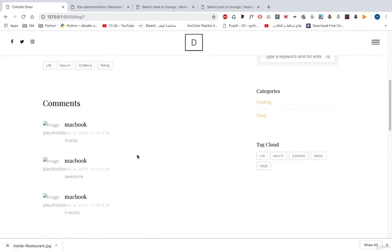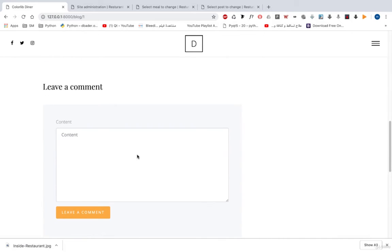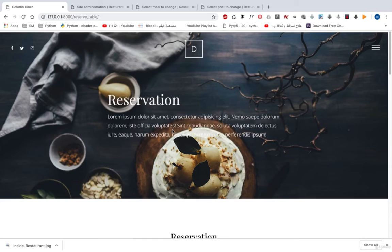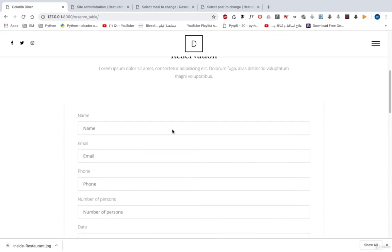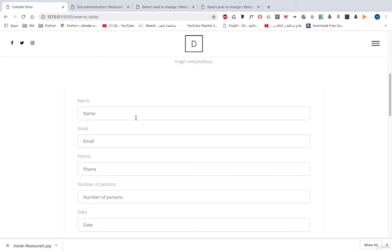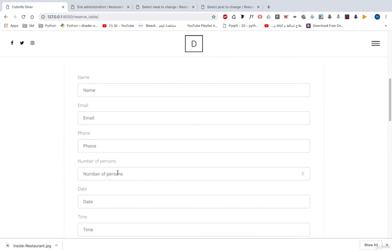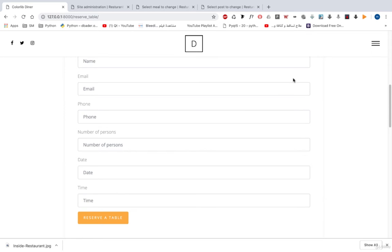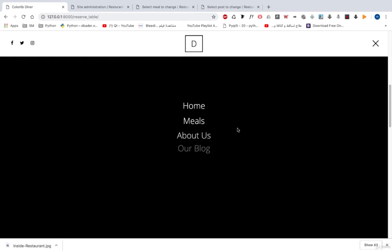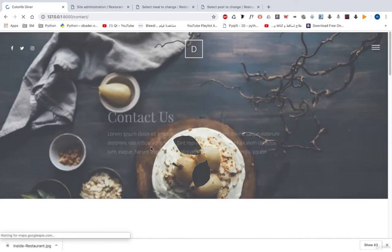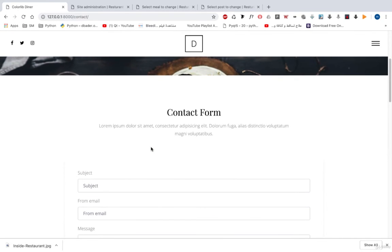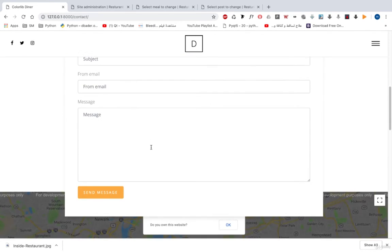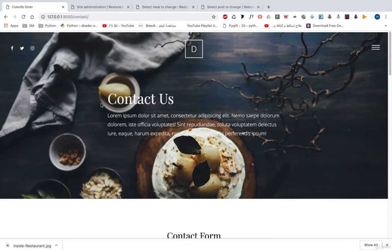On our blog we can leave a comment and see comments for every post. We also have a Reserve Table feature so that you can send a form with information about the table you want — your name, email, phone, how many persons, the date, and the time. We can also send a contact message to our restaurant admin from the contact form.